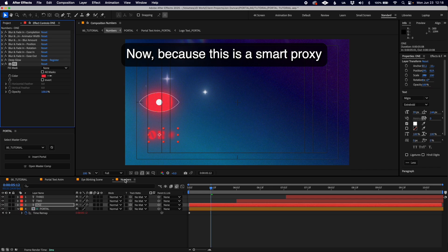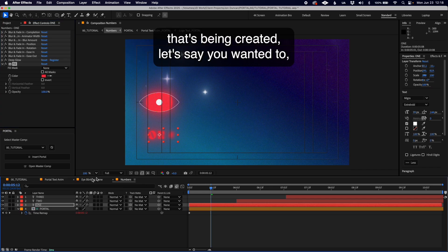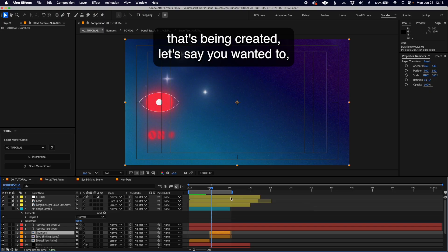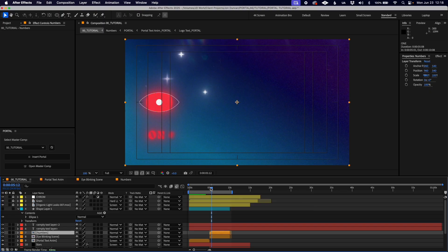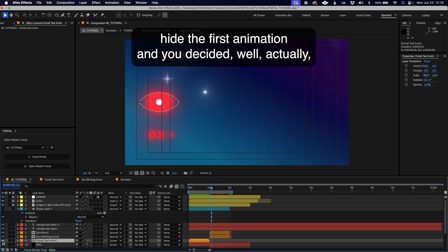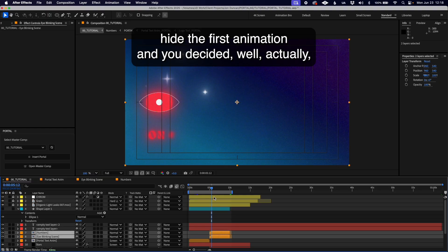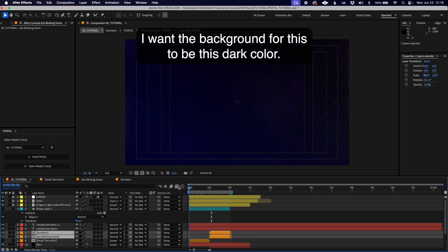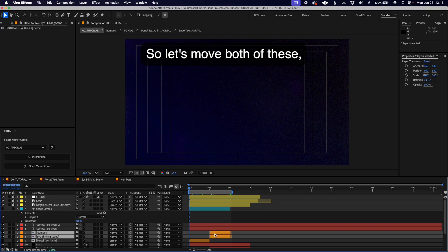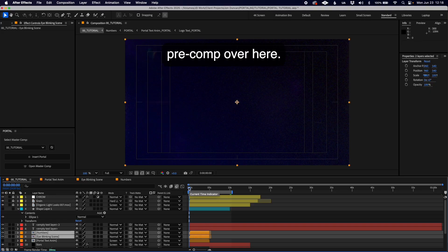Because this is a smart proxy that's being created, let's say you hide the first animation and decide you want the background to be this dark color. Let's move both of these pre-comps over here.